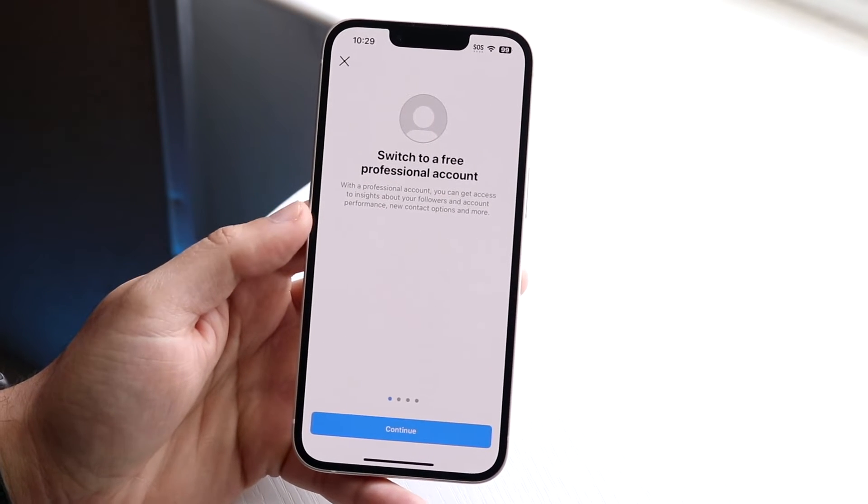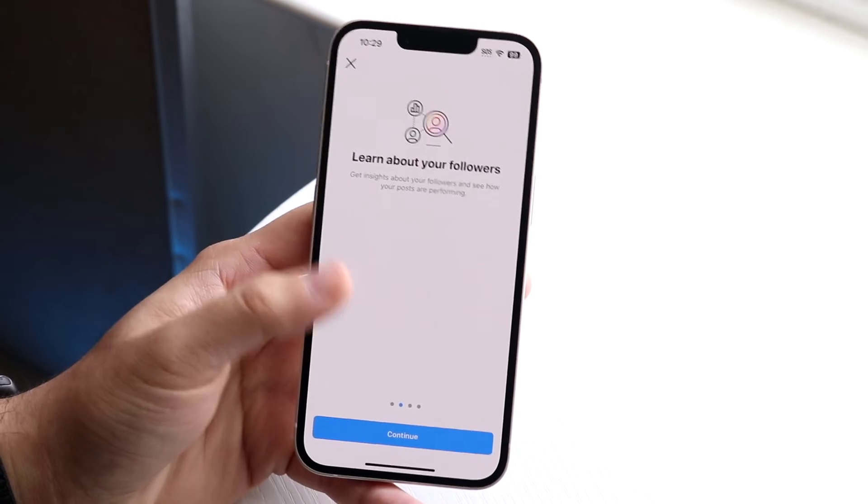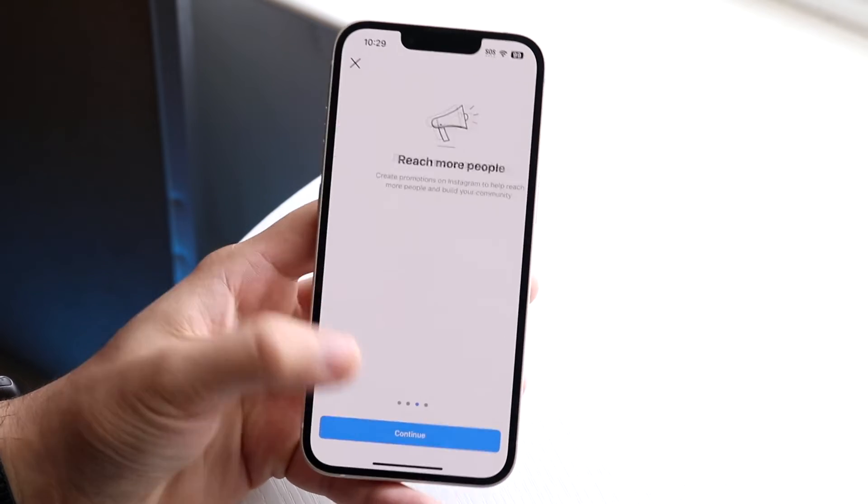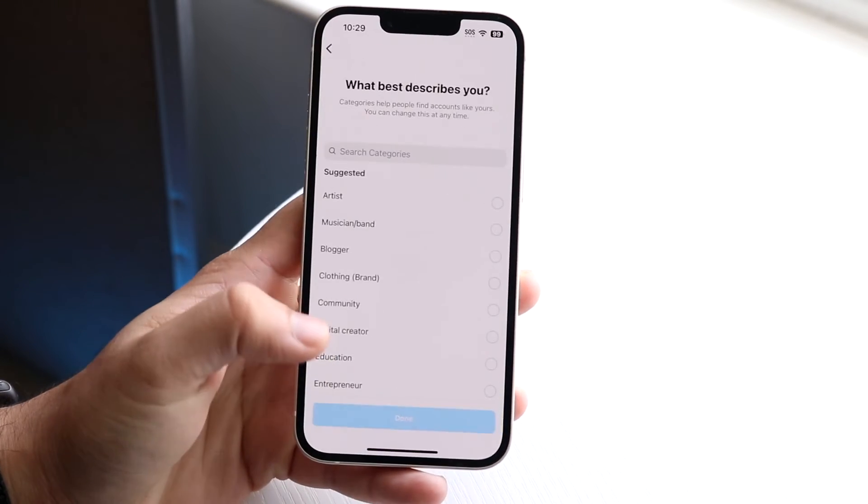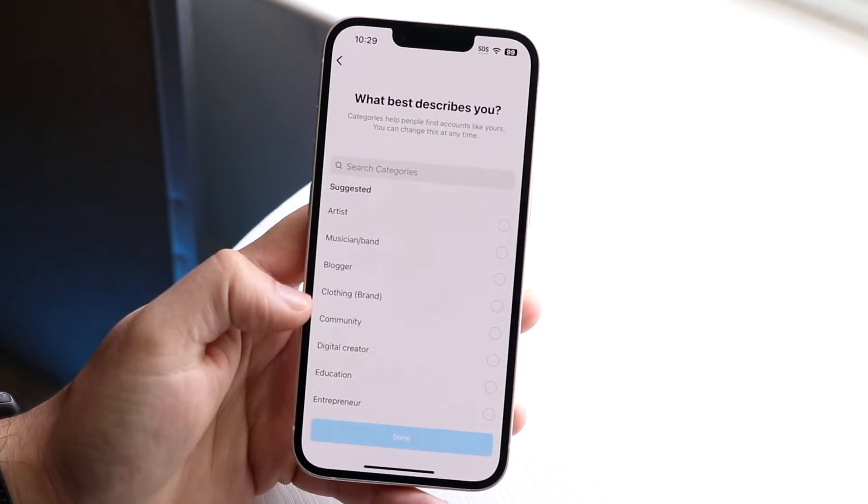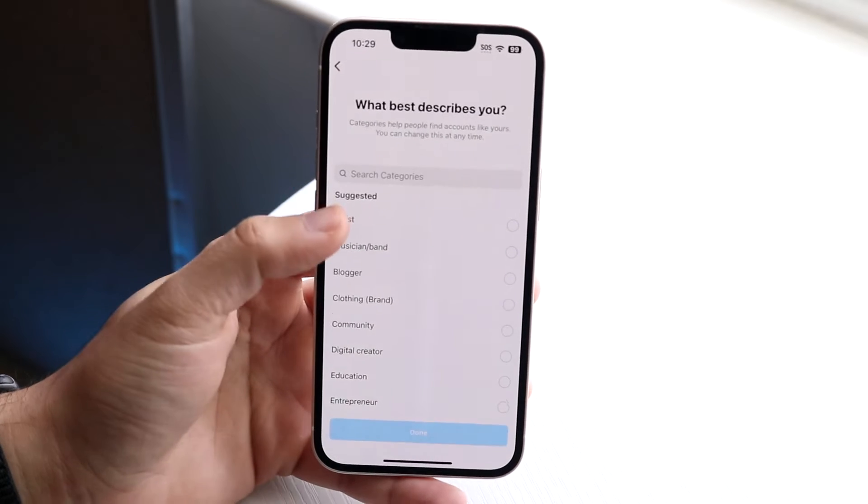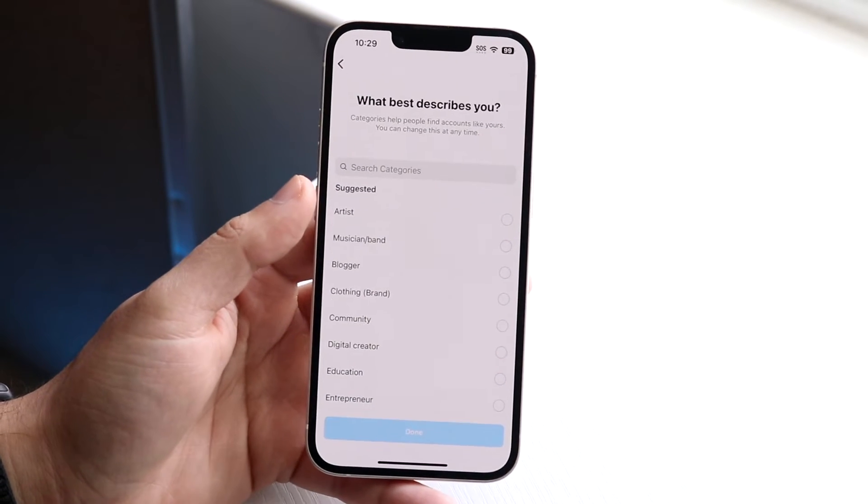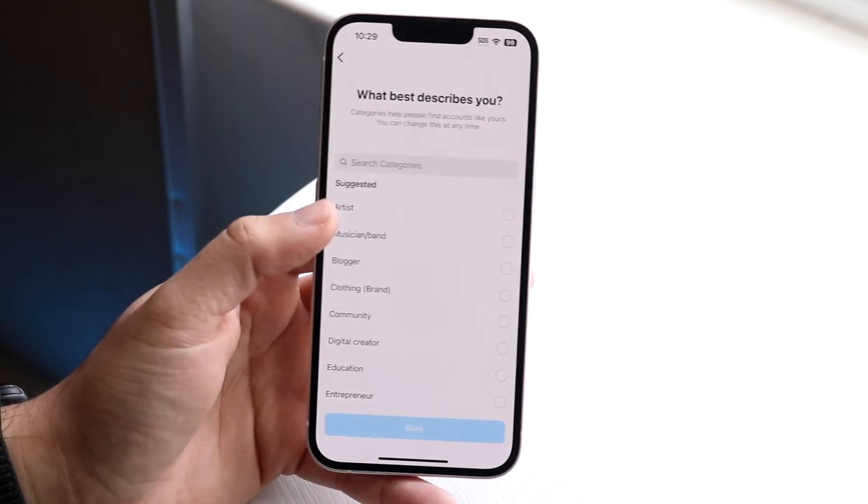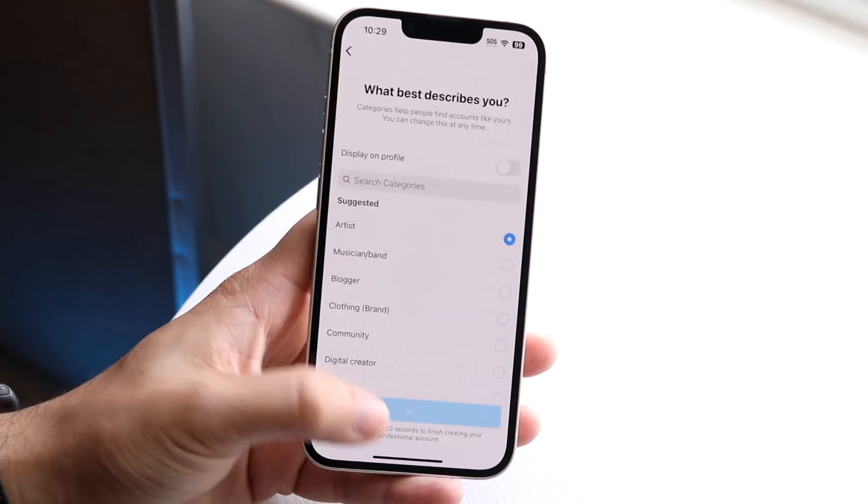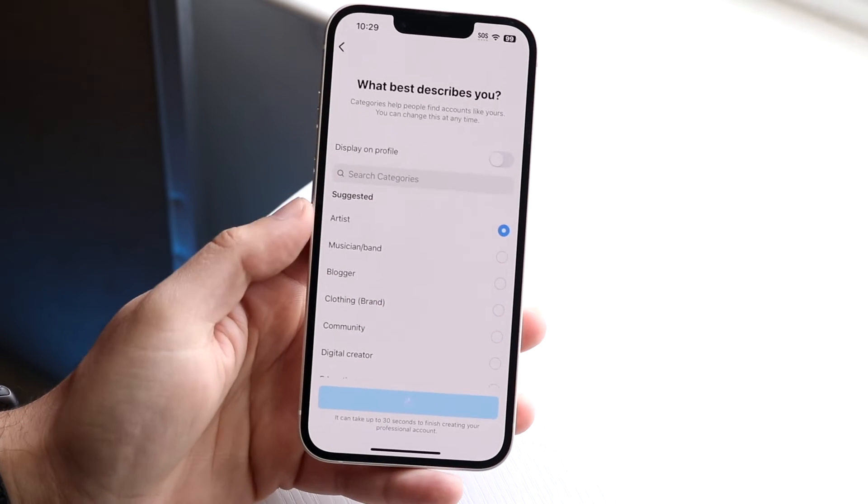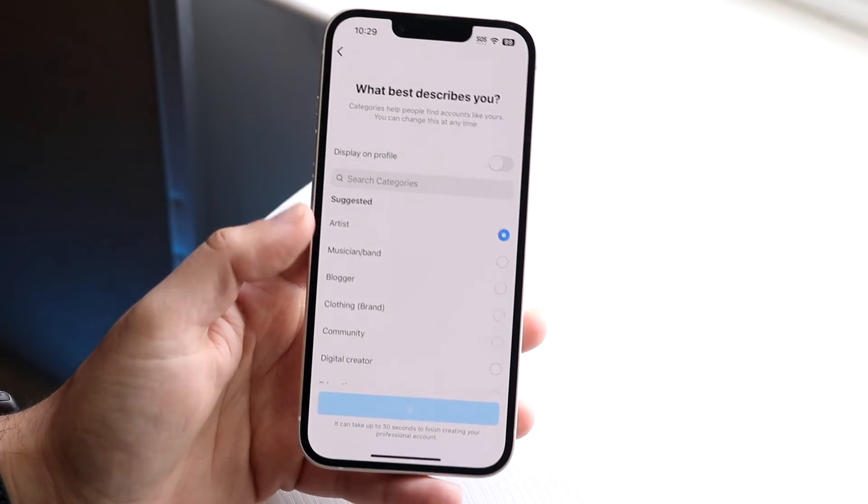And it's going to allow us to switch to a free professional account. So now it's going to tell you whatever you want to do. Just go and click continue. And here you can go and kind of describe what best describes you. If you're like a person who's just not even an influencer or whatever, there's no point in doing this. But in this case, you can just choose whatever you want to be. And it's really that basic.